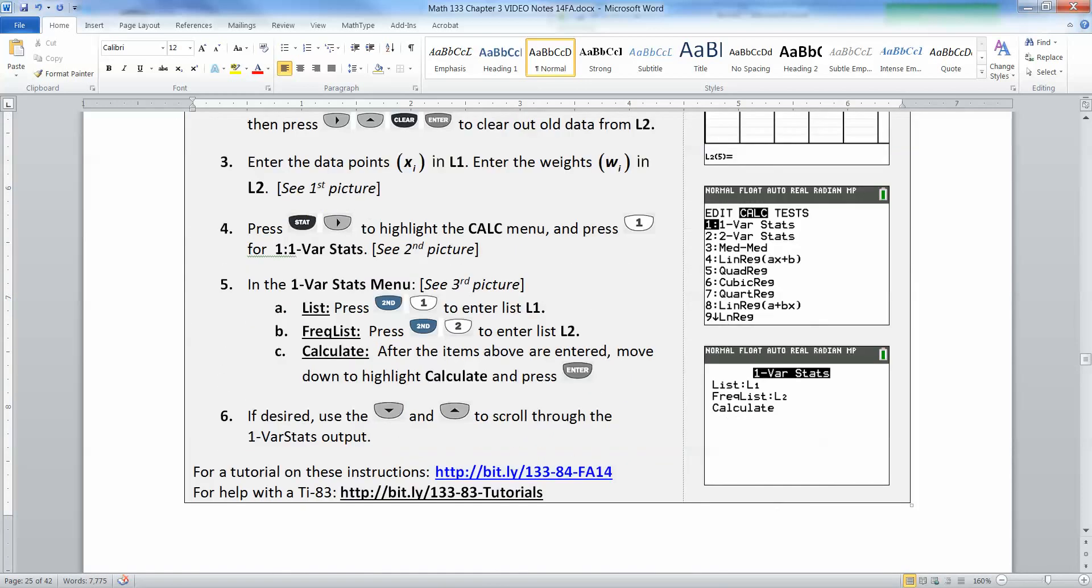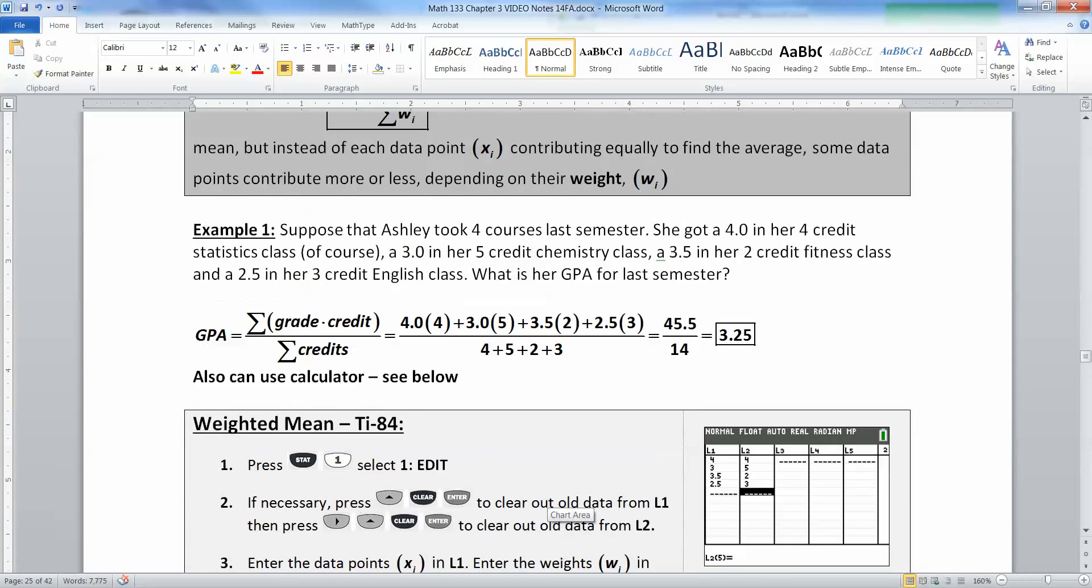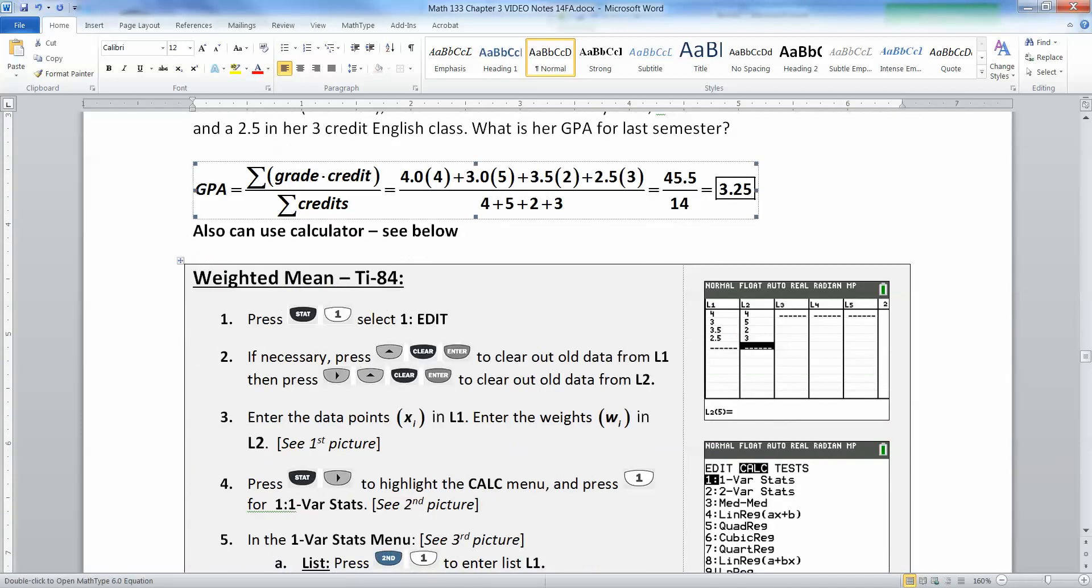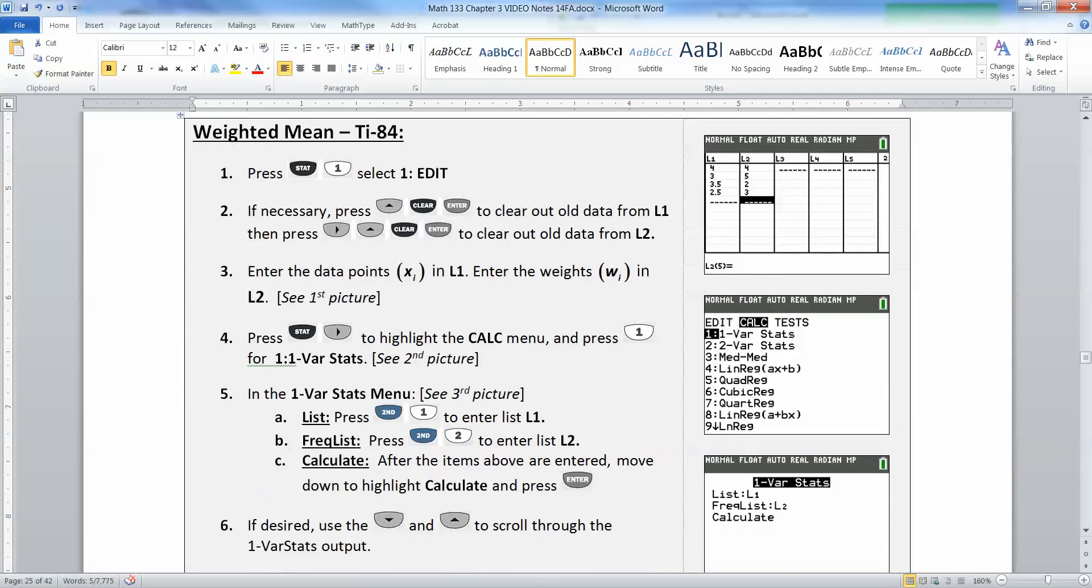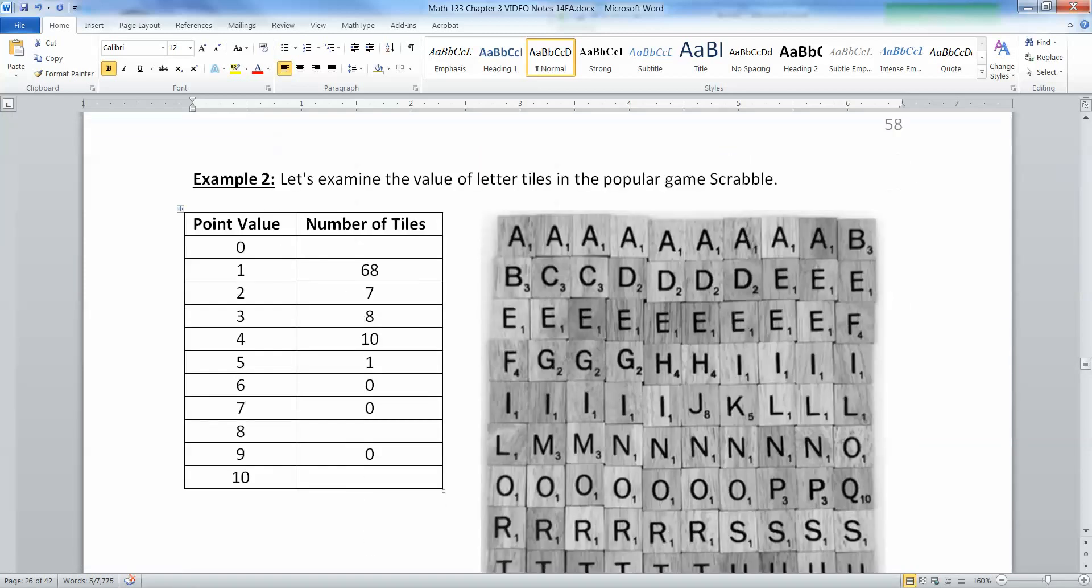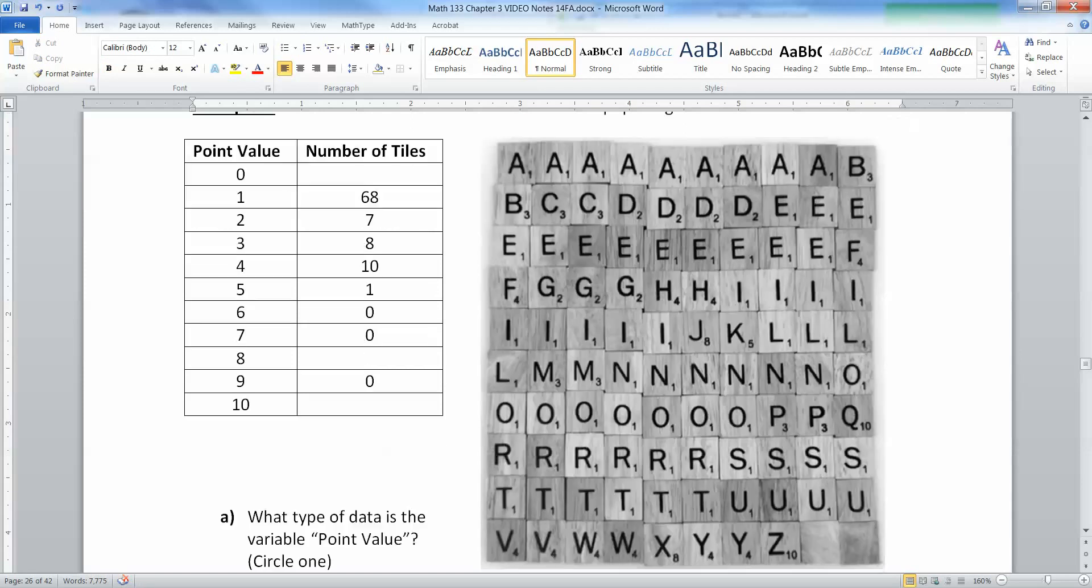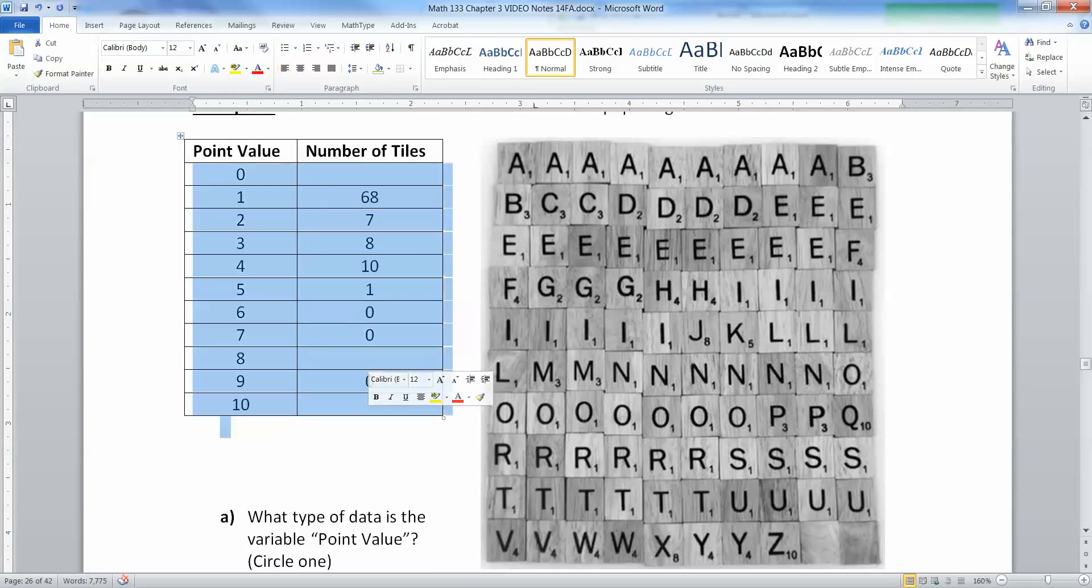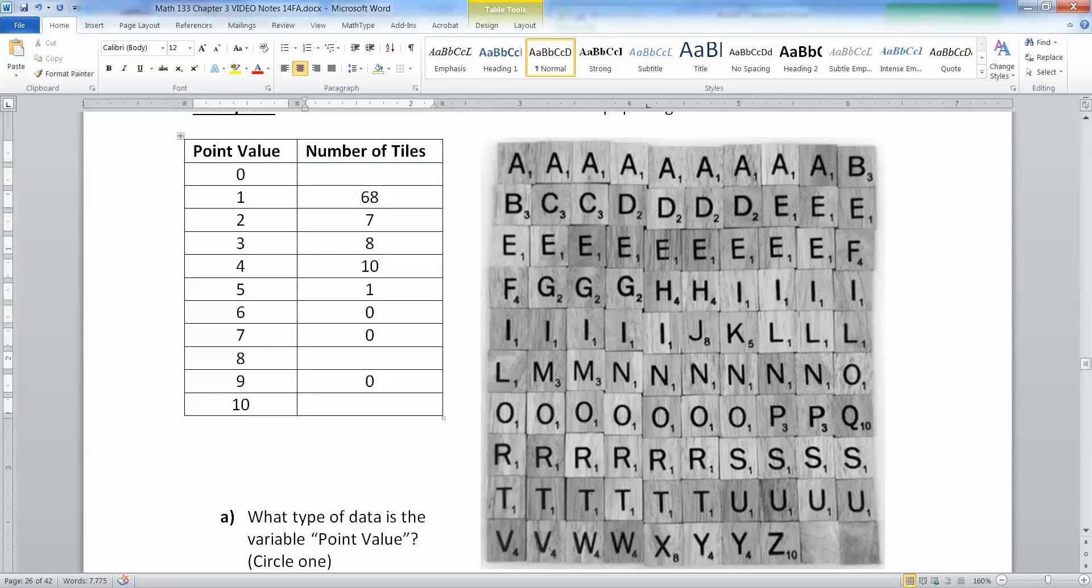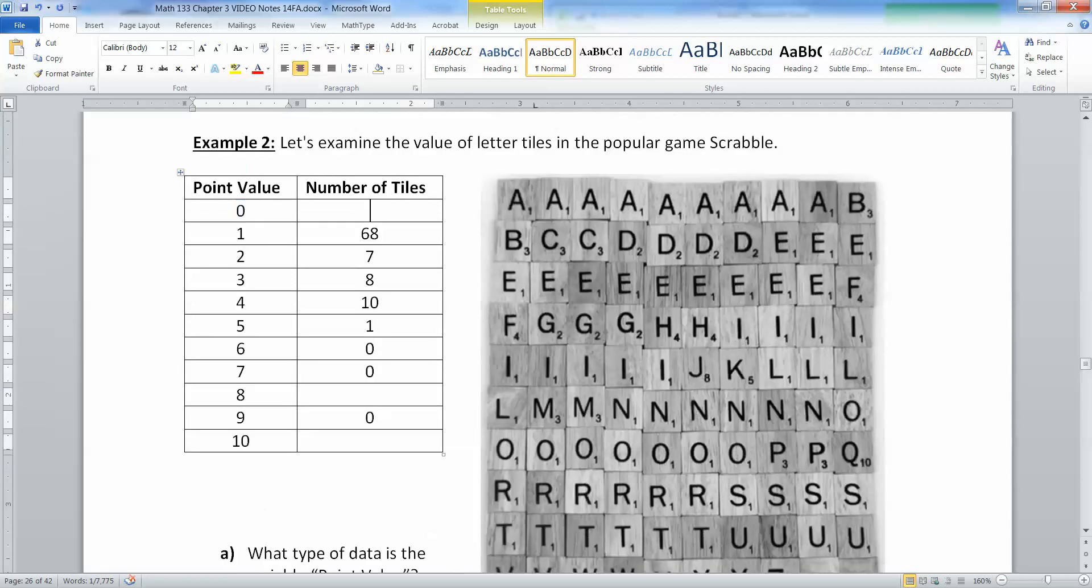I have all the instructions right there on the page. That's how to find a weighted mean by hand and using the calculator. Let's take that idea and expand it to a frequency distribution. Here we have the values of letter tiles in the game Scrabble. We have point values and number of tiles. There are two tiles with zero point value—these two blank ones at the bottom.